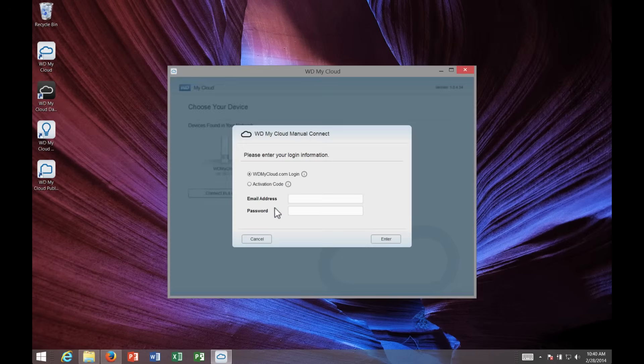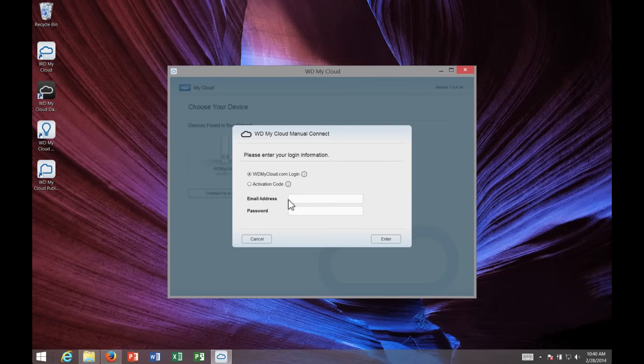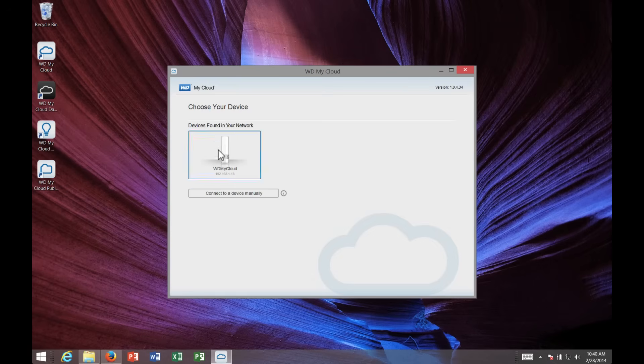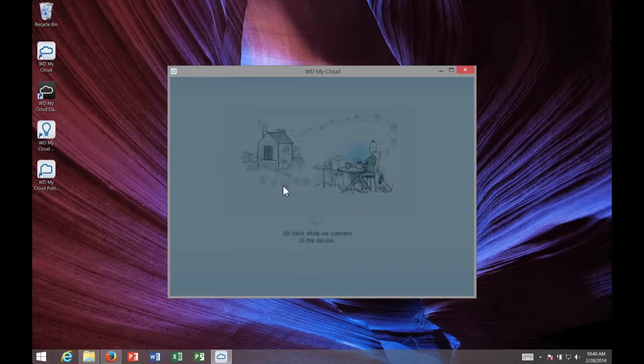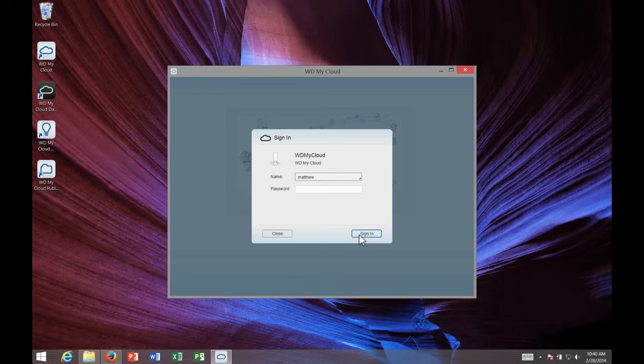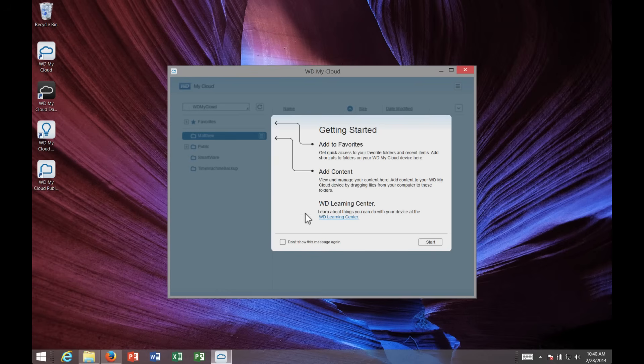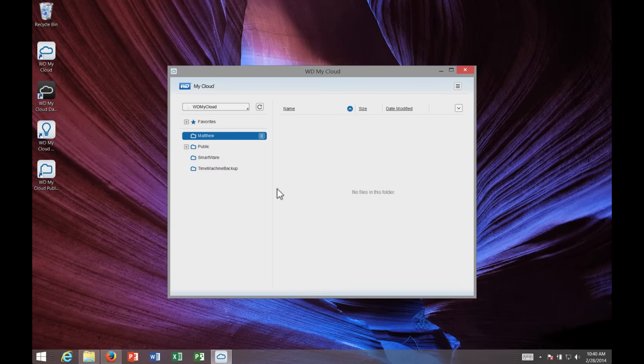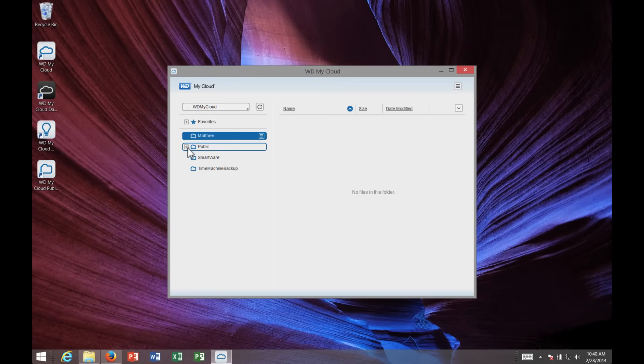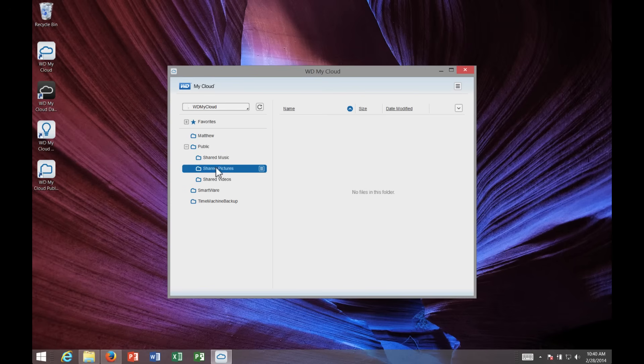Now I'll launch the My Cloud desktop application. Once I connected it, it found a device on the network. I could also log in with the WDMyCloud.com account, but since it's found on the network, I'll go ahead and choose that. With one click access, I can go in and access the My Cloud remotely using the My Cloud desktop app.